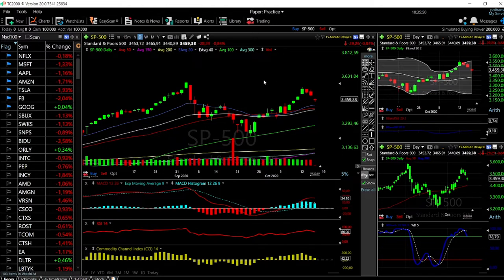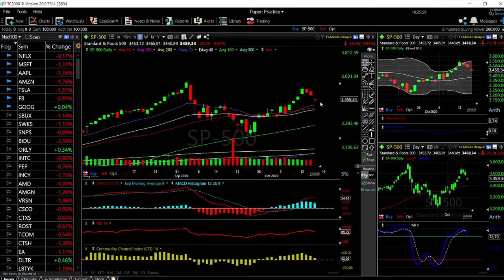Starting with the S&P 500 — as you can see we have broken down quite significantly today. We gapped lower and then broken down even further, we're down more than 1%. At this point we are probably going to go all the way towards the 50-day moving average first.